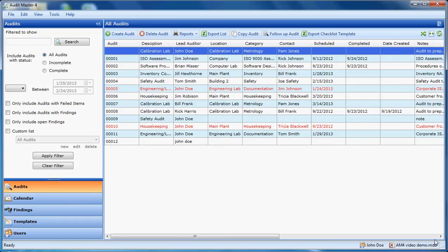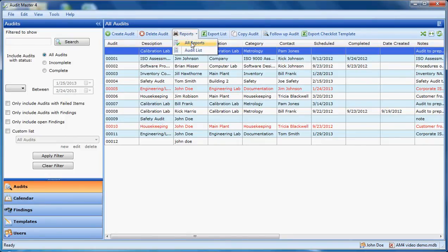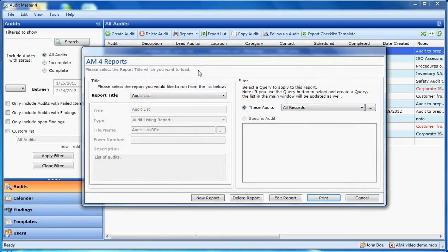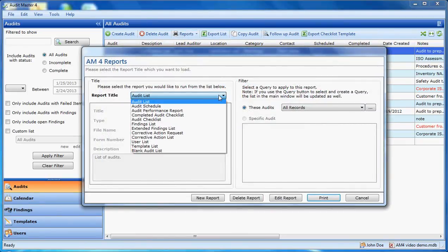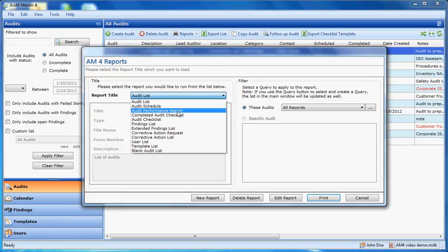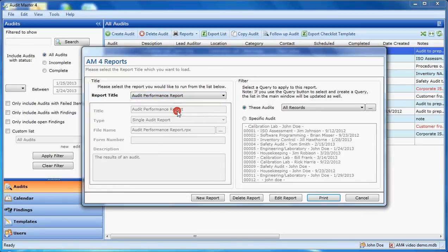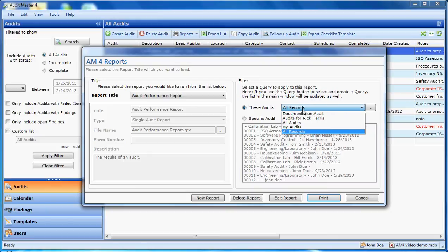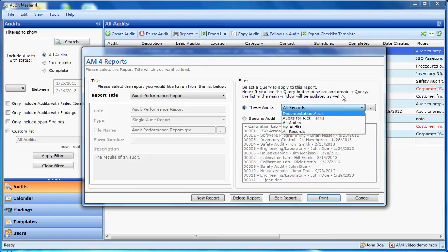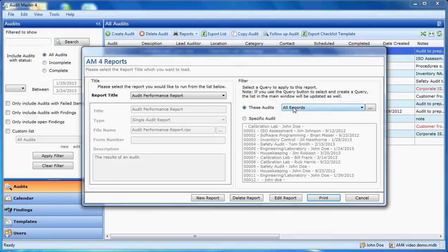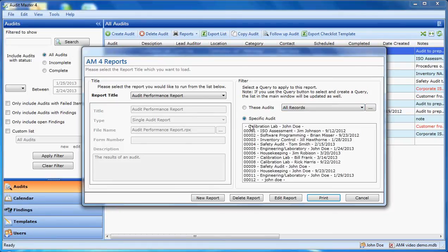We have other reports available that would show information from all of the audits in the system or limited by a query. Choose a report. I can specify a query over here. I can save additional queries through this option. Or, of course, if I choose all records, it would display everything. I can also choose specific audit on this type of report.